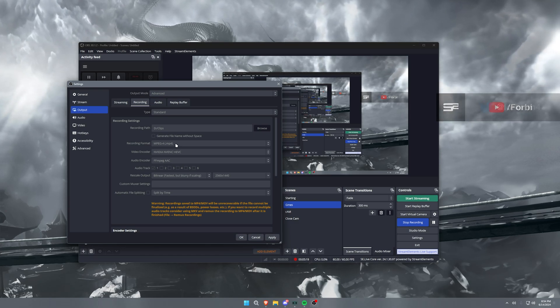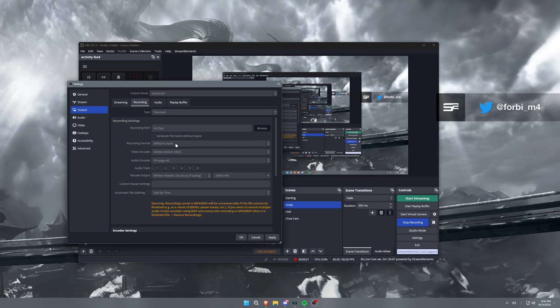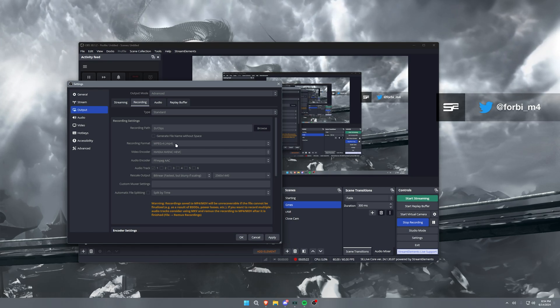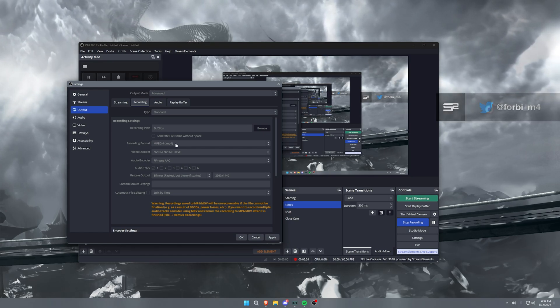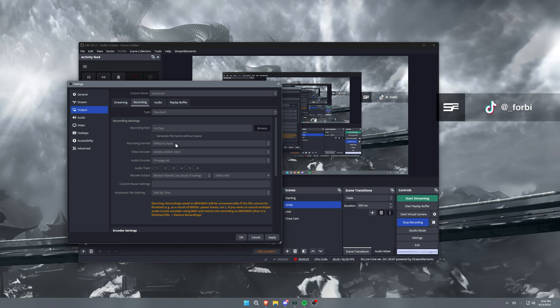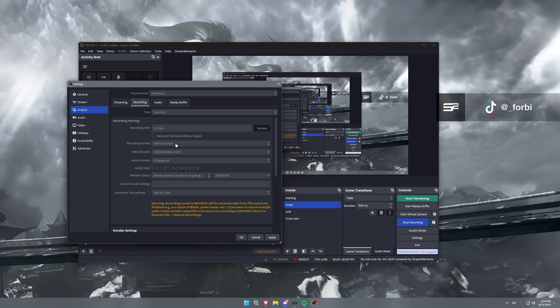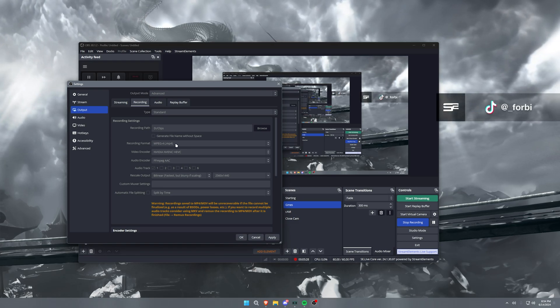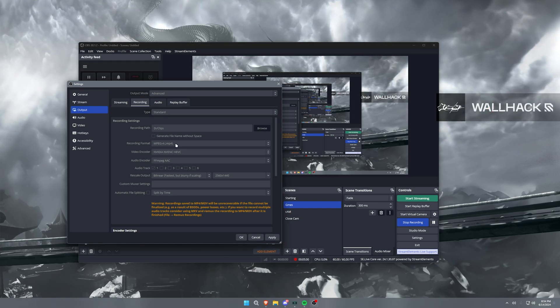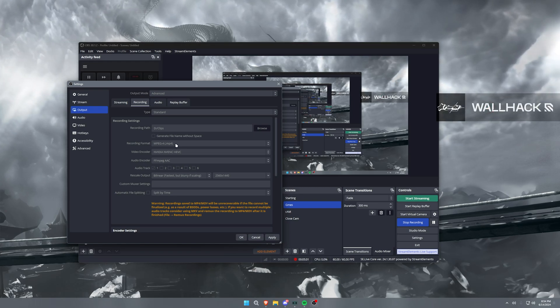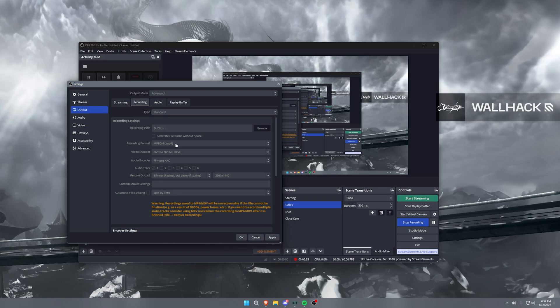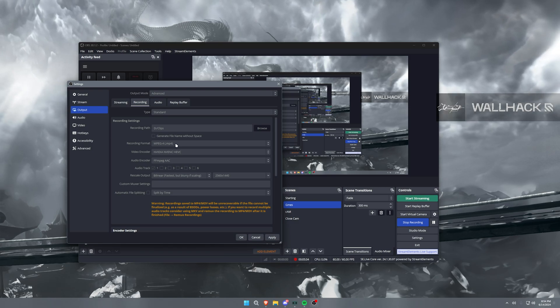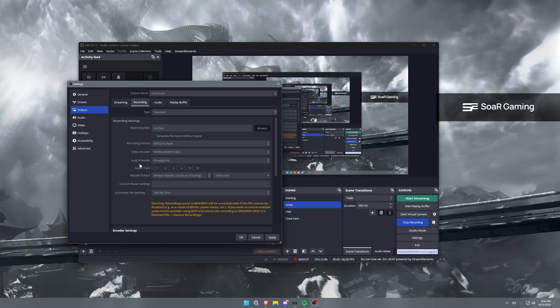And that file format will actually keep writing even if the recording is canceled or corrupted. It will keep the footage that you've already recorded. With MP4, that's not always the case. In fact, most times it's not the case. It'll just corrupt the file and it'll be lost forever, unfortunately.